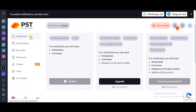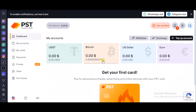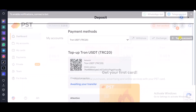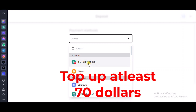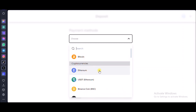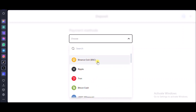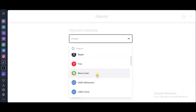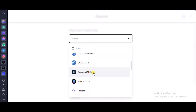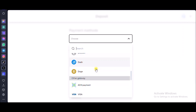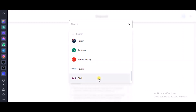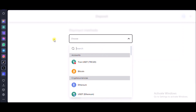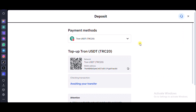Now go to the Dashboard right here. Before we do anything we need to top up, so go to 'Top Up Account' and look at the payment methods — there are a lot. We have Tron USDT TRC20, Bitcoin, Ethereum, USDT with the Ethereum network, Binance Coin BSC, Ripple, Tron, Bitcoin Cash, USDC, USDC Tron, Cardano, Solana, Polygon, Binance USD, Litecoin, Dash, Doge, Visa, Mastercard, Wise, WebMoney, Paxum, Advcash, Perfect Money, and Payeer. You can't tell me you won't be able to make this payment — they've given every payment option available in every country.